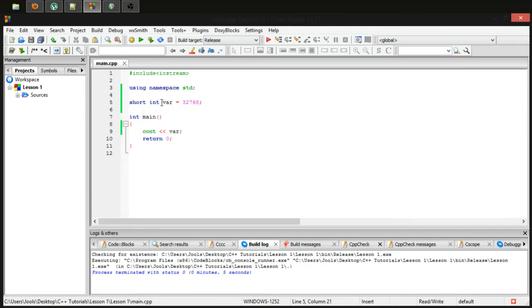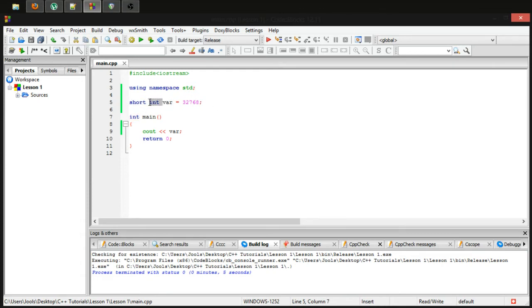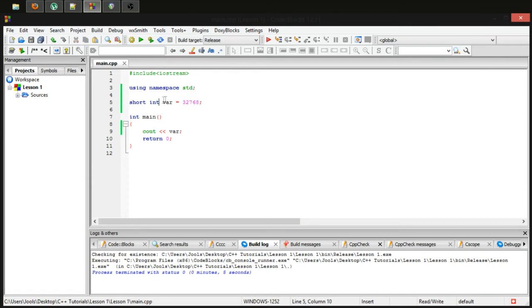Basically, short allows you to make a data type smaller. Now short is one of the specifiers that really can only be used on integer. There may be some other data types, but I do not know of them. If you're really interested, you could do some further research on this. But short, as far as I know, you can only use it on a regular integer.